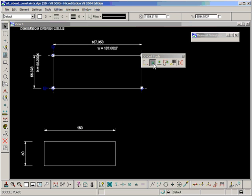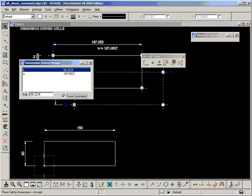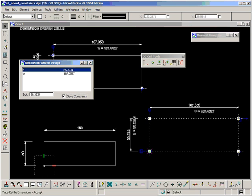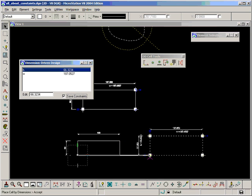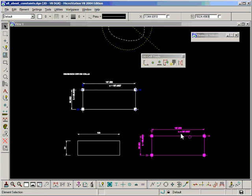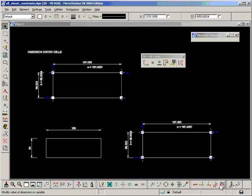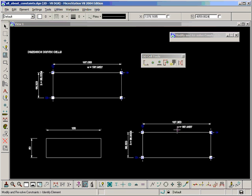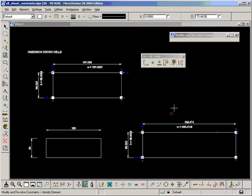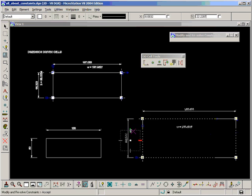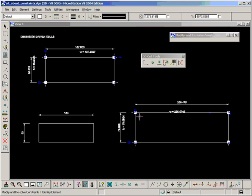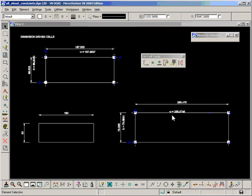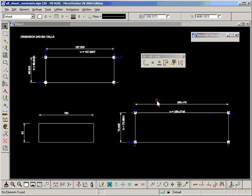Another option when placing cells is to turn on save constraints, and that allows us to place the cell with the constraints attached and modify them after placement. You'll notice this is a cell. As I hover over it, the whole thing becomes highlighted and can be selected in one.